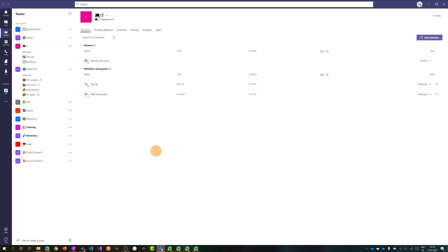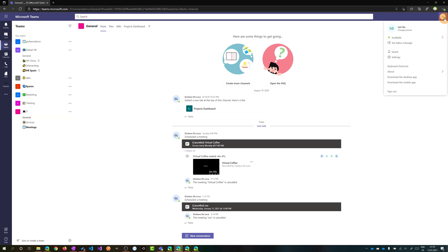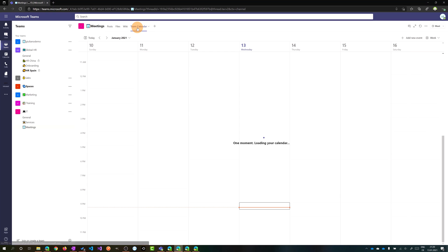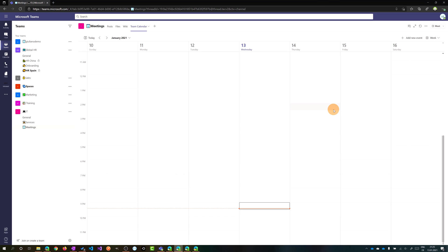Now let's change perspective to show that the calendar is visible for Ligu as well. Here I am connected as Ligu, clicking on the IT team. In the Meetings channel, I can see as Ligu this new tab called Team Calendar, and I have the same view as Giuliano.